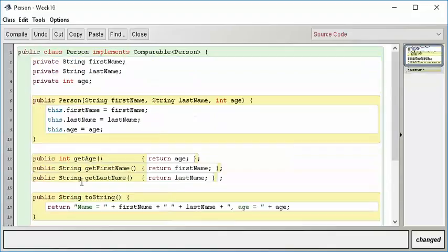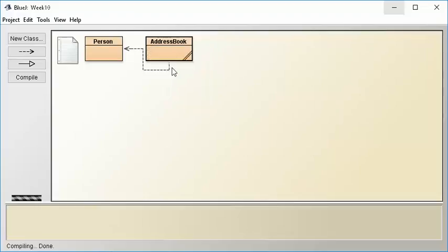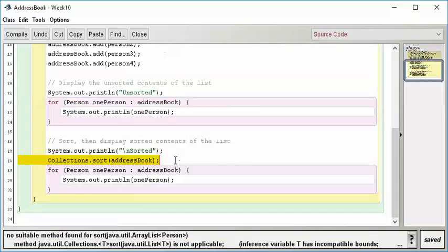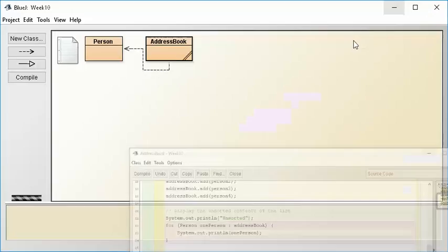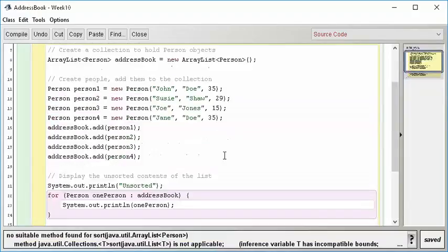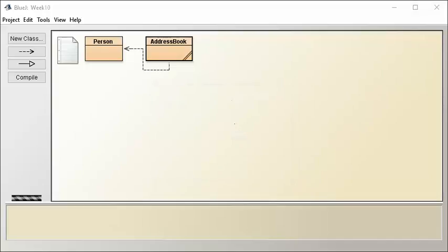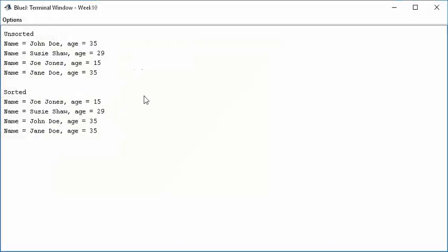We've implemented compareTo. We compile that — works fine. We compile our AddressBook — works fine. Now let's see if everything works according to plan and see some magic happen. Notice that these people are not currently sorted: 35, 29, 15, 35 — they are not in order. So now we run main, and we can see something amazing — these are now sorted into age order. That's really cool. That's all it took to do sorting.